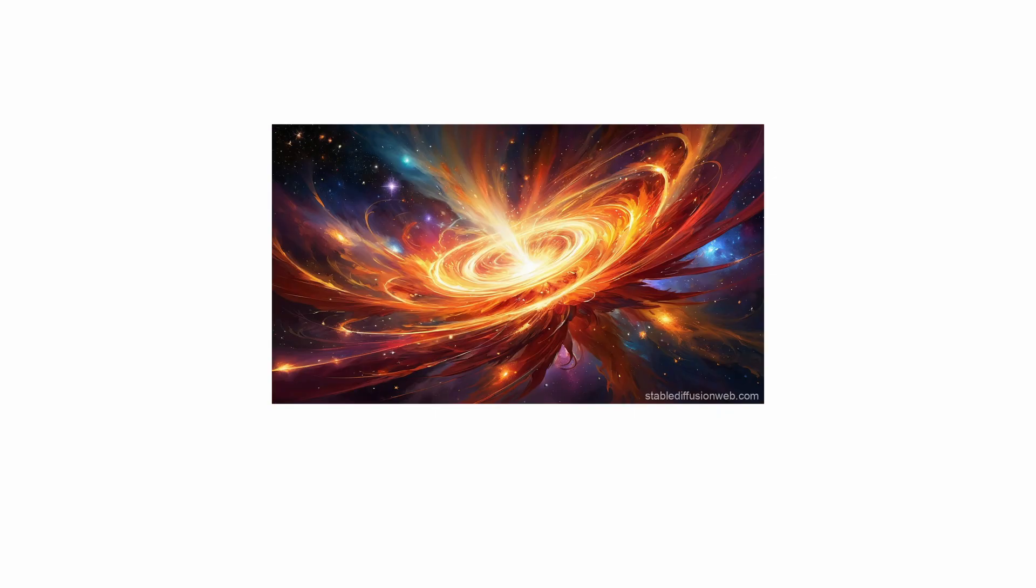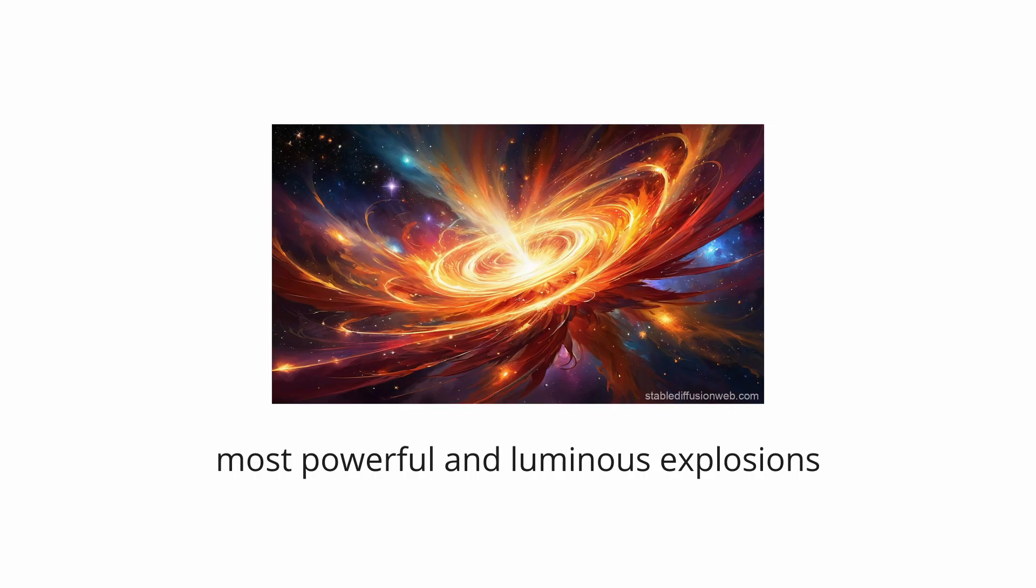Gamma-ray bursts, or GRBs, are the most powerful and luminous explosions in the universe since the Big Bang itself.